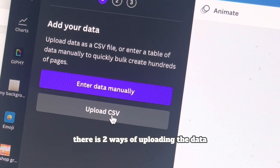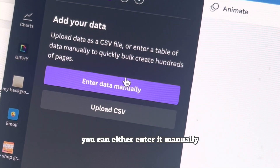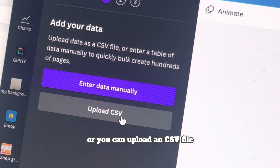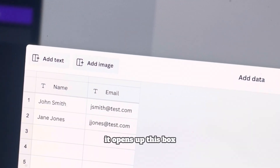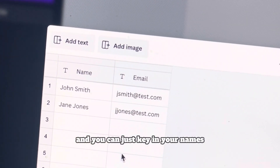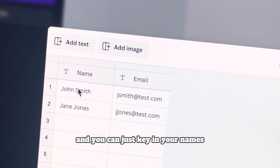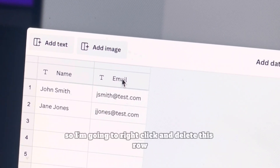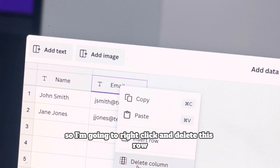There are two ways of uploading the data: you can either enter it manually or you can upload a CSV file. I'm going to show you how to upload it manually. It opens up this box and you can just key in your names. This one has got emails, but I don't need that here, so I'm going to right-click and delete that column.